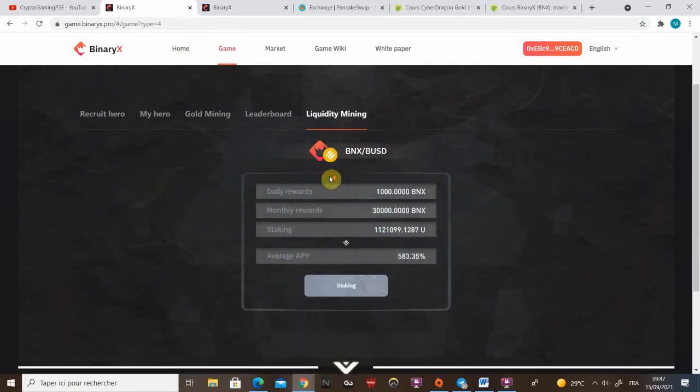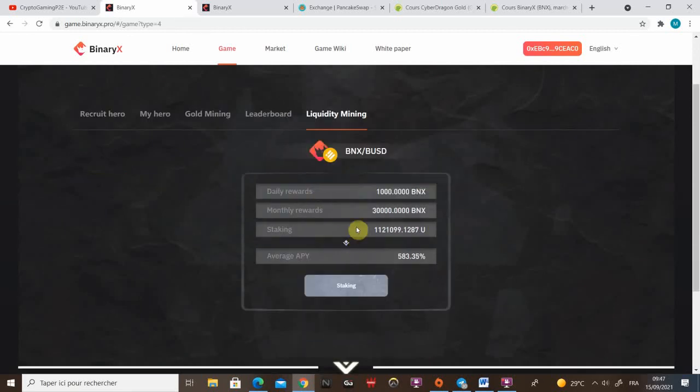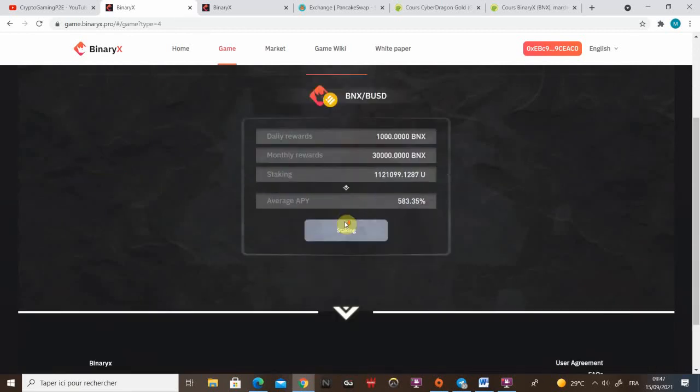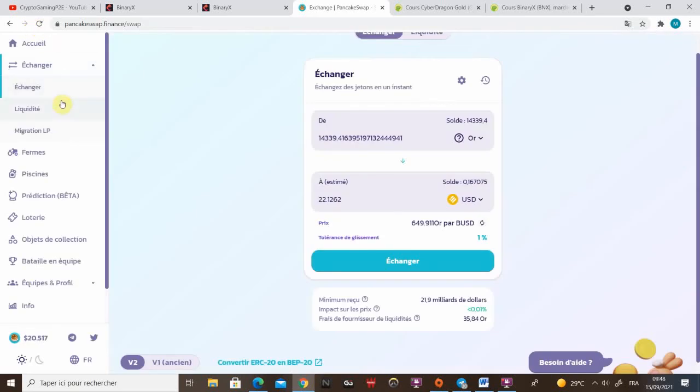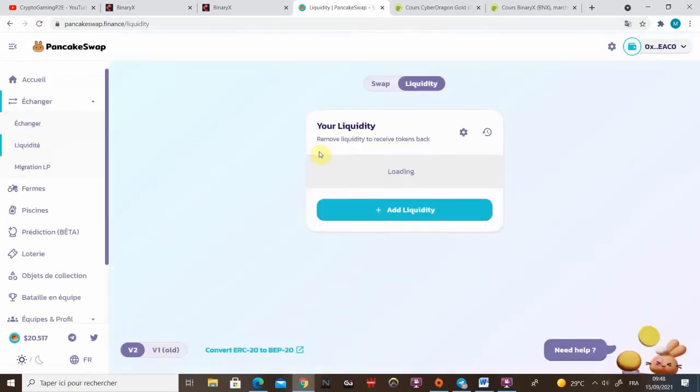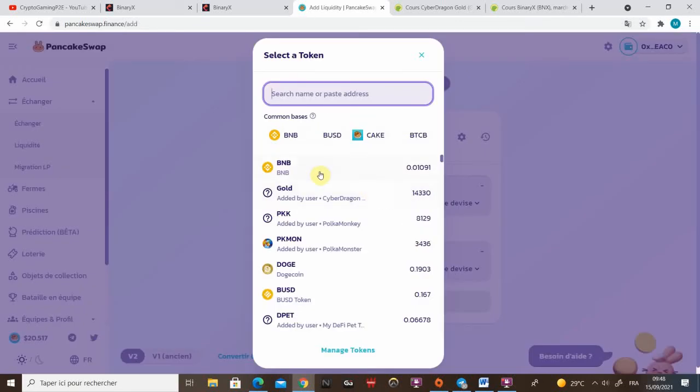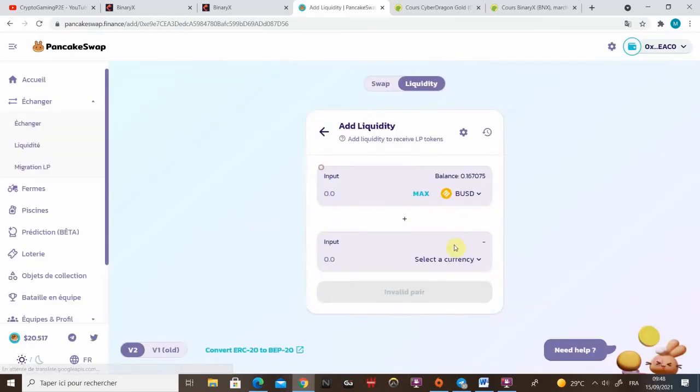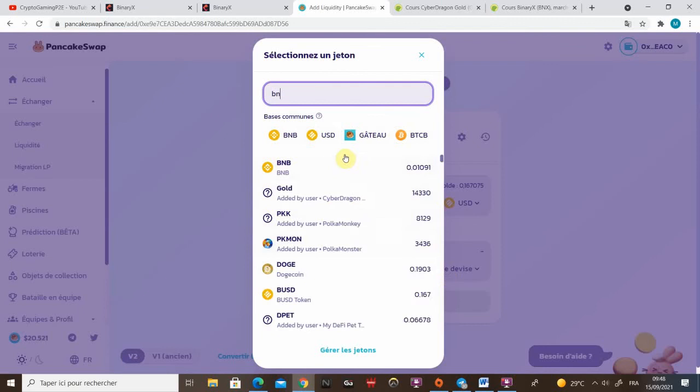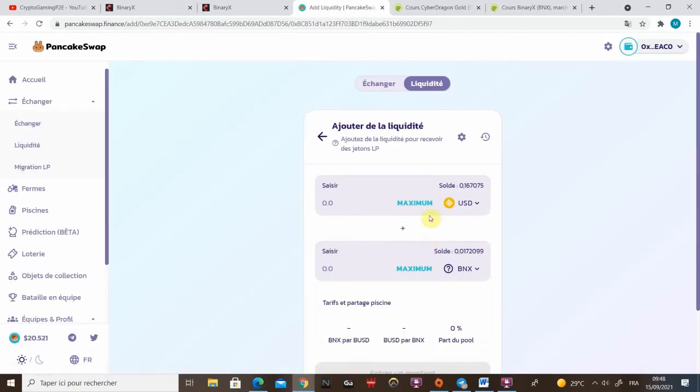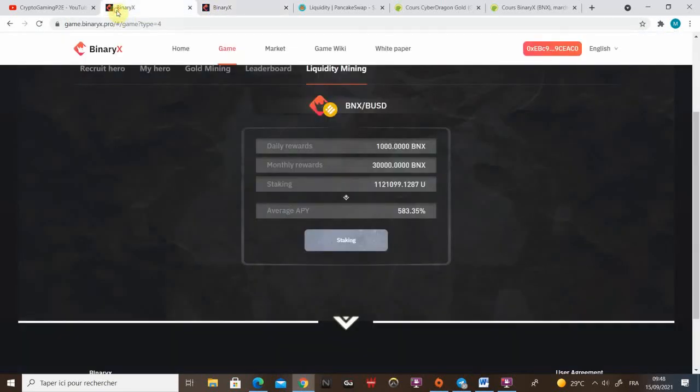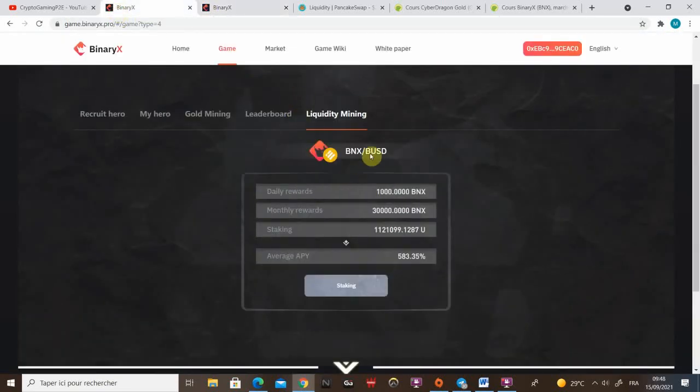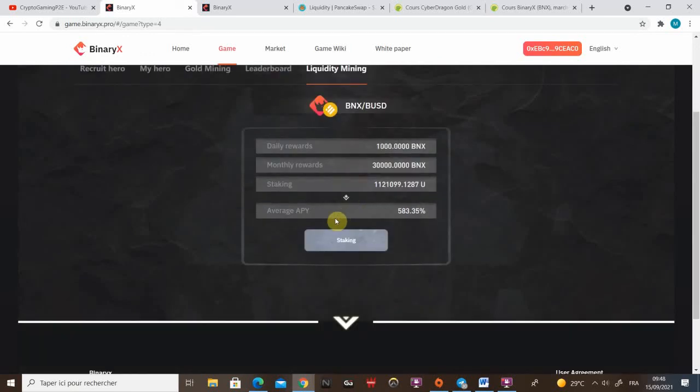I'm gonna show you now the liquidity mining system. So daily rewards be 1k BNX. To get in this liquidity mining system, you have to add liquidity by PancakeSwap. You go to liquidity, add liquidity. You choose BUSD and BNX, and you add your liquidity. They will give you Cake LP that you can directly put onto the liquidity system. Tell me if this is not really clear, so I can cover it a little bit more. But I think it's pretty easy for everyone to add liquidity.